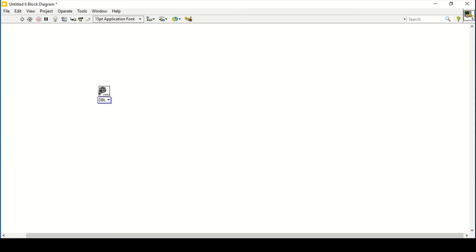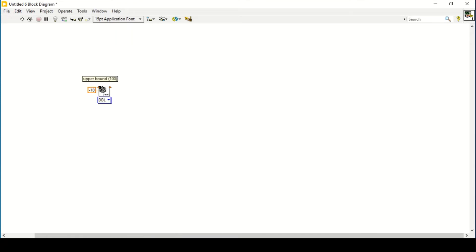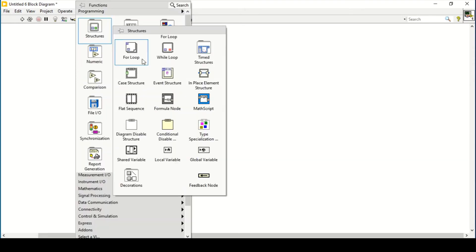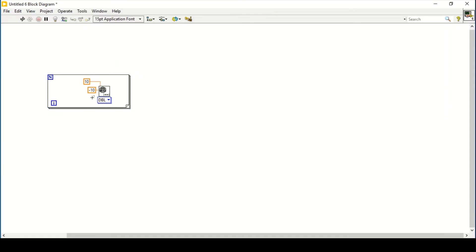I choose a double precision number with a range of minus 10 to positive 10. That's how I create a random number generator with a range of minus 10 to 10. I'll enclose it inside a for loop and select how many times a random number should be generated — let's say 10.